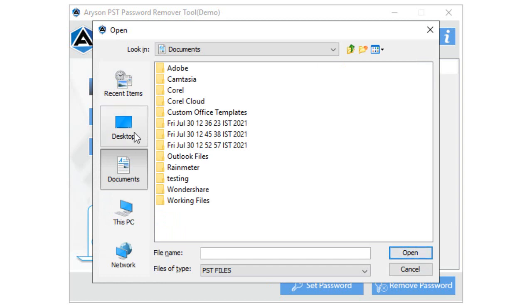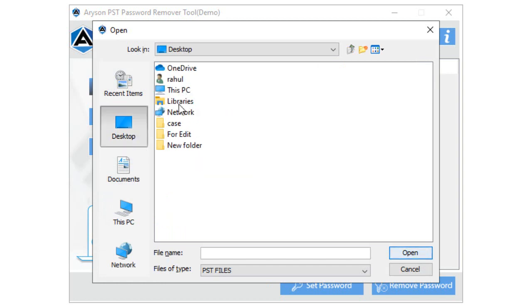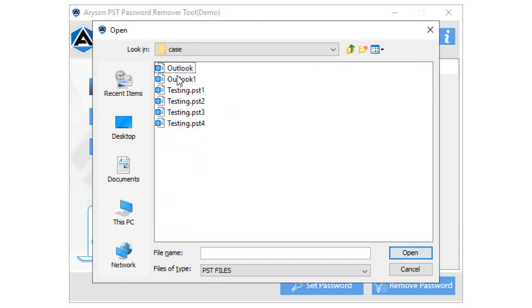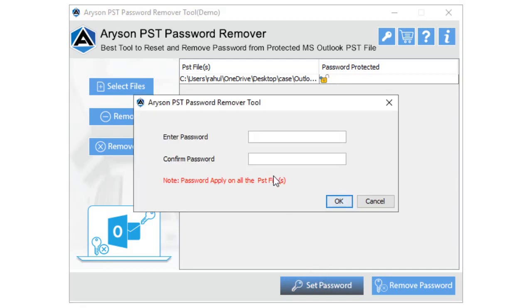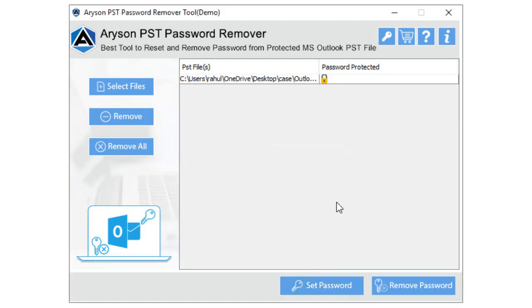Now tap the Select Files button and choose the PST files. Additionally, tap on the Open button. Here you can view the symbol of lock or unlock of each selected file. After that, click the Set Password button and enter the password that you need to set. Now you can view the selected file status is locked.